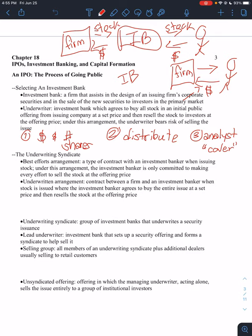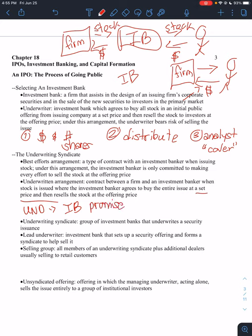So most investment banks serve as underwriters. With an underwriting agreement, it's a contract between a firm and an investment banker. When the stock is issued, the investment banker agrees to buy the entire issue at a set price and resells. The investment bank makes a promise to the firm that we will buy all of your stock and we will pay you this much. And then we will turn around, mark it up and resell it to our clients.